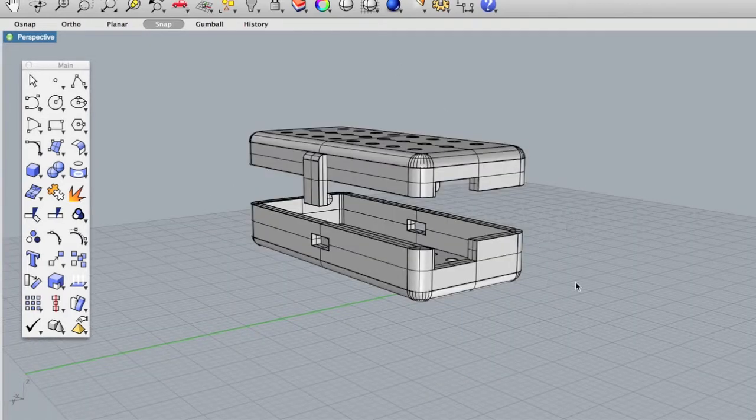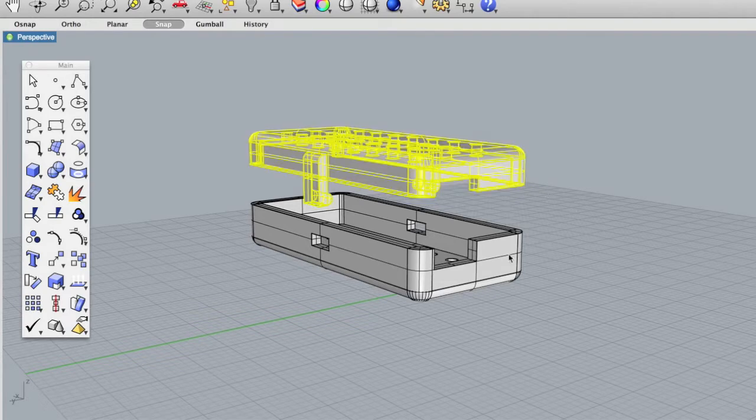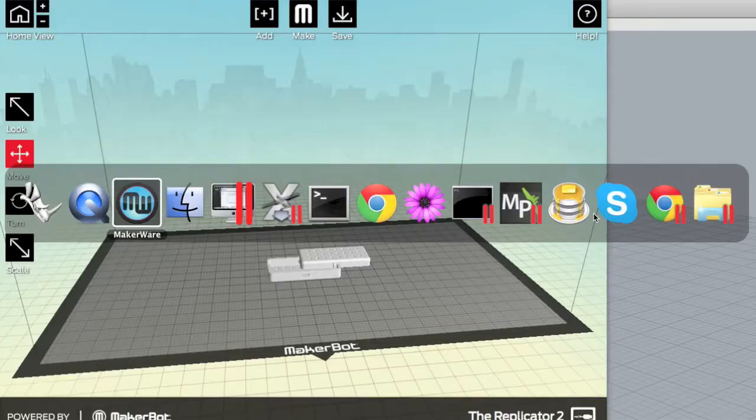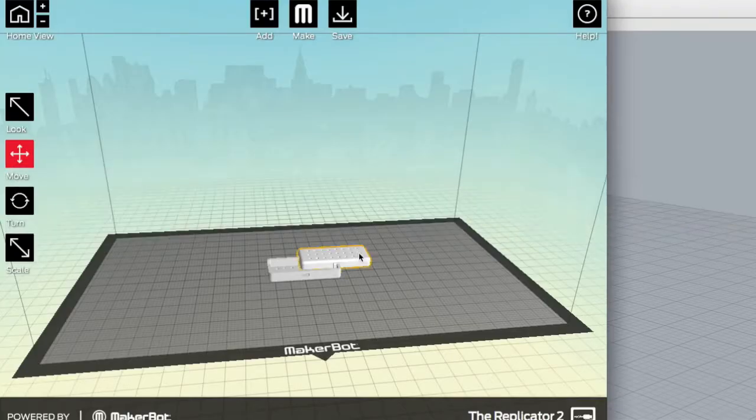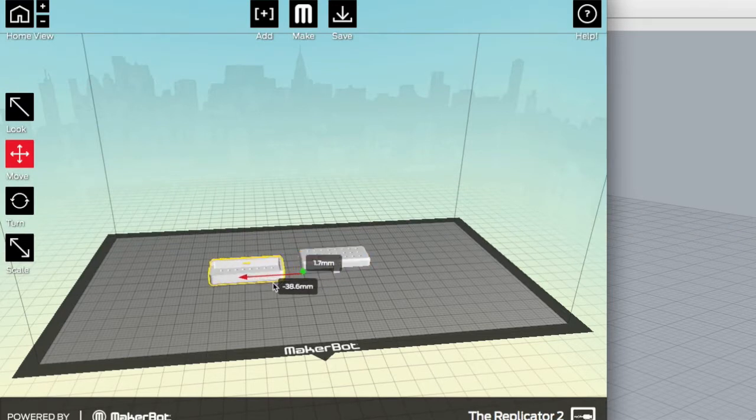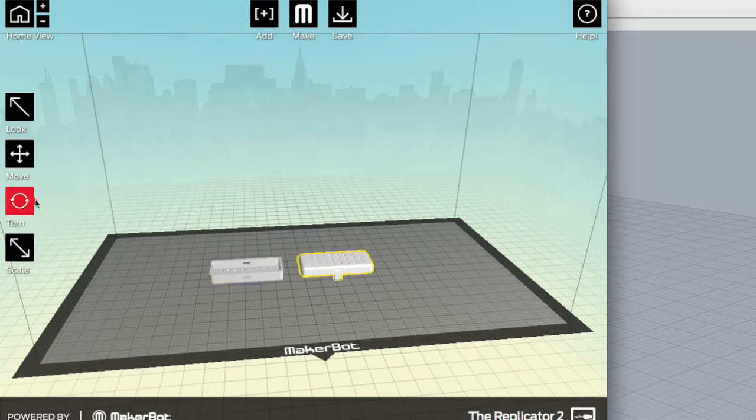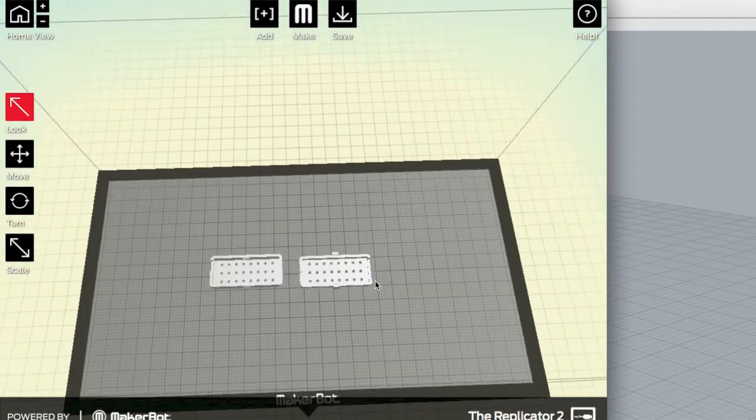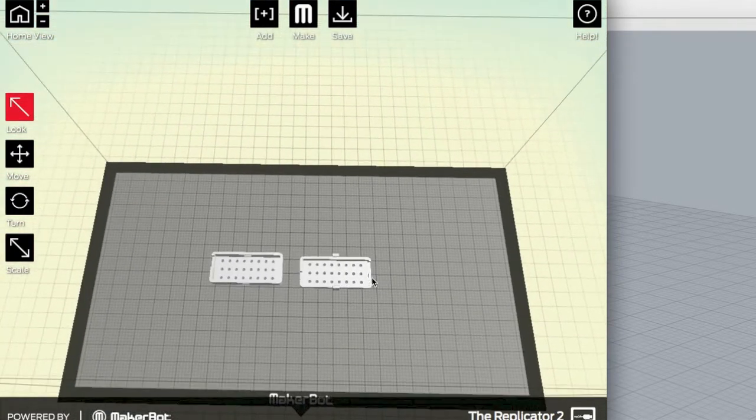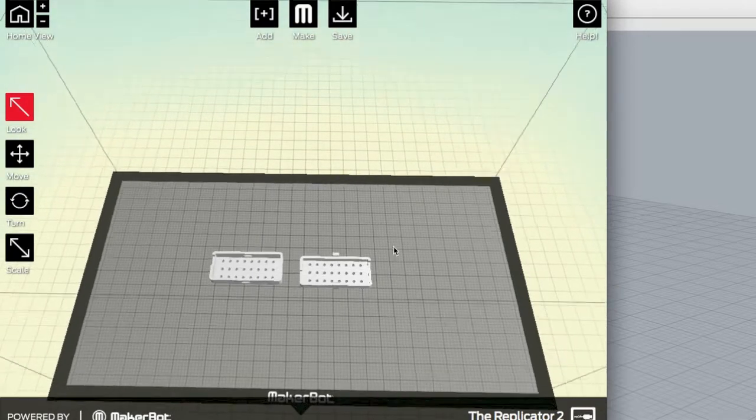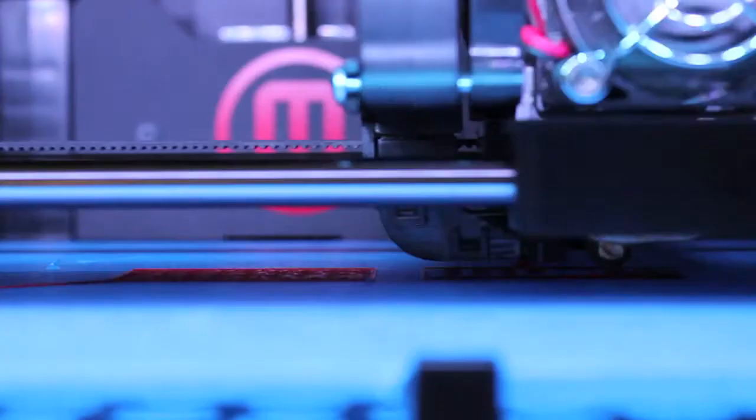When the design is ready to do a test print, I exported each part of the case separately. Then in Makerware, you can see that I imported them and laid them out. You'll notice this guy is kind of face down, if you will. So I flipped it over and this can be exported to an STL file and then printed on the MakerBot.